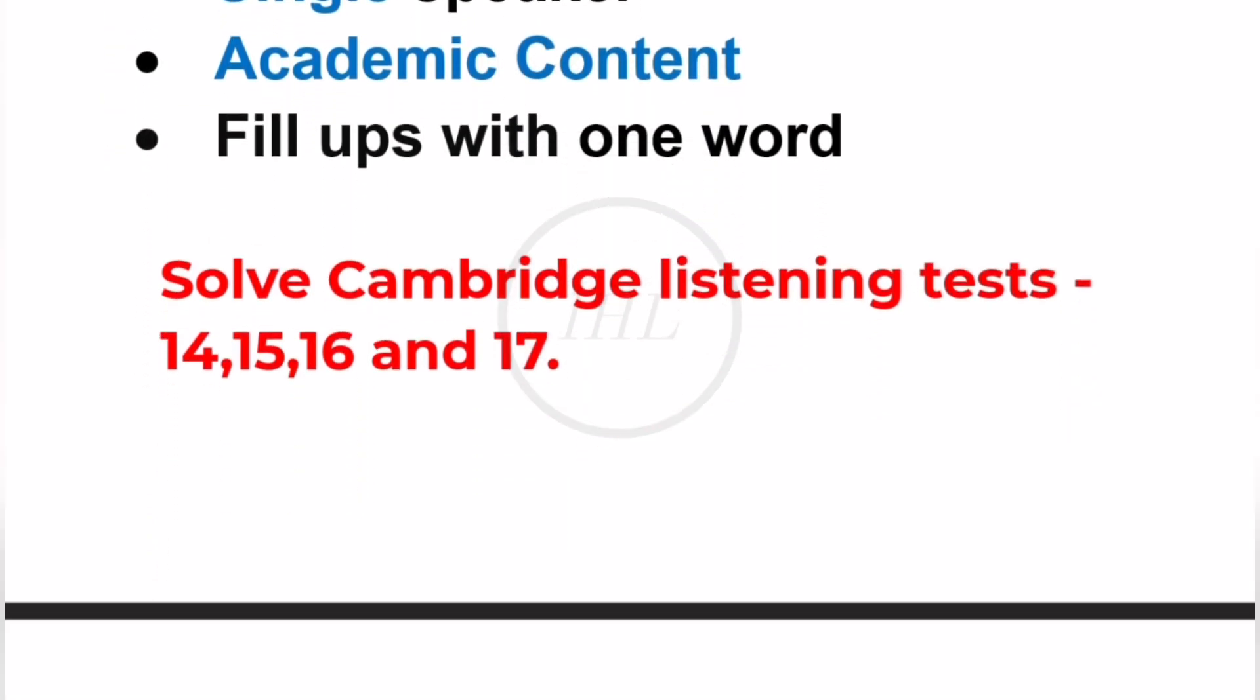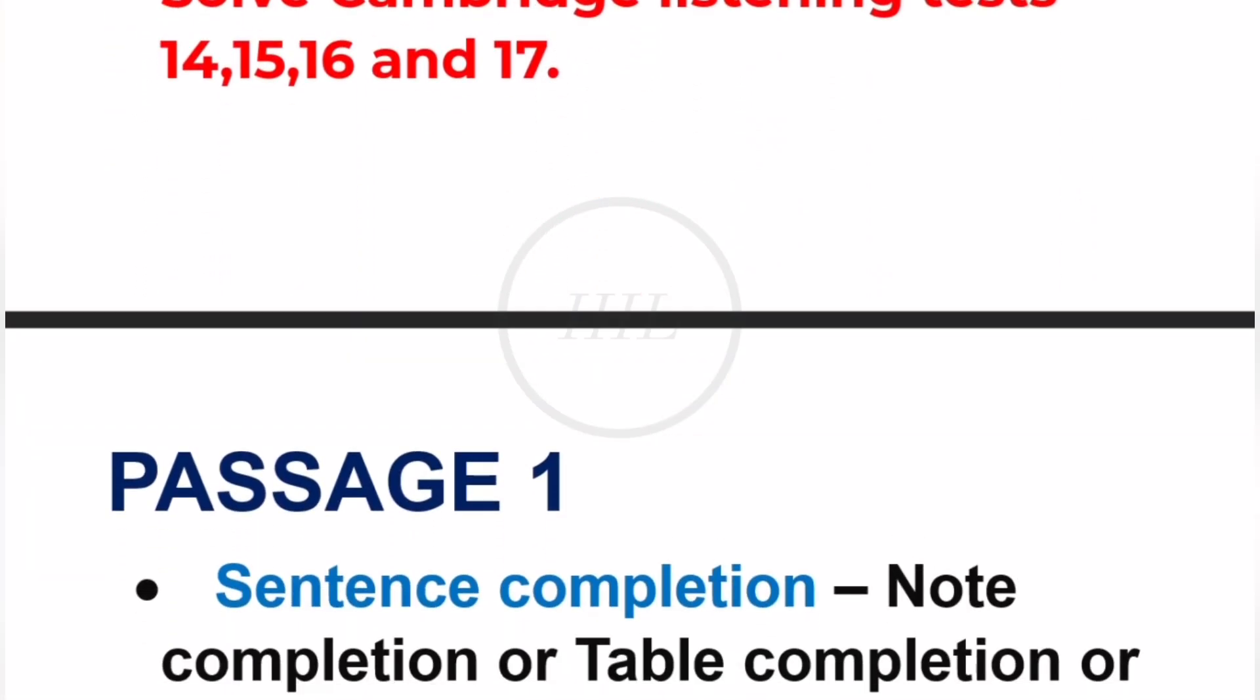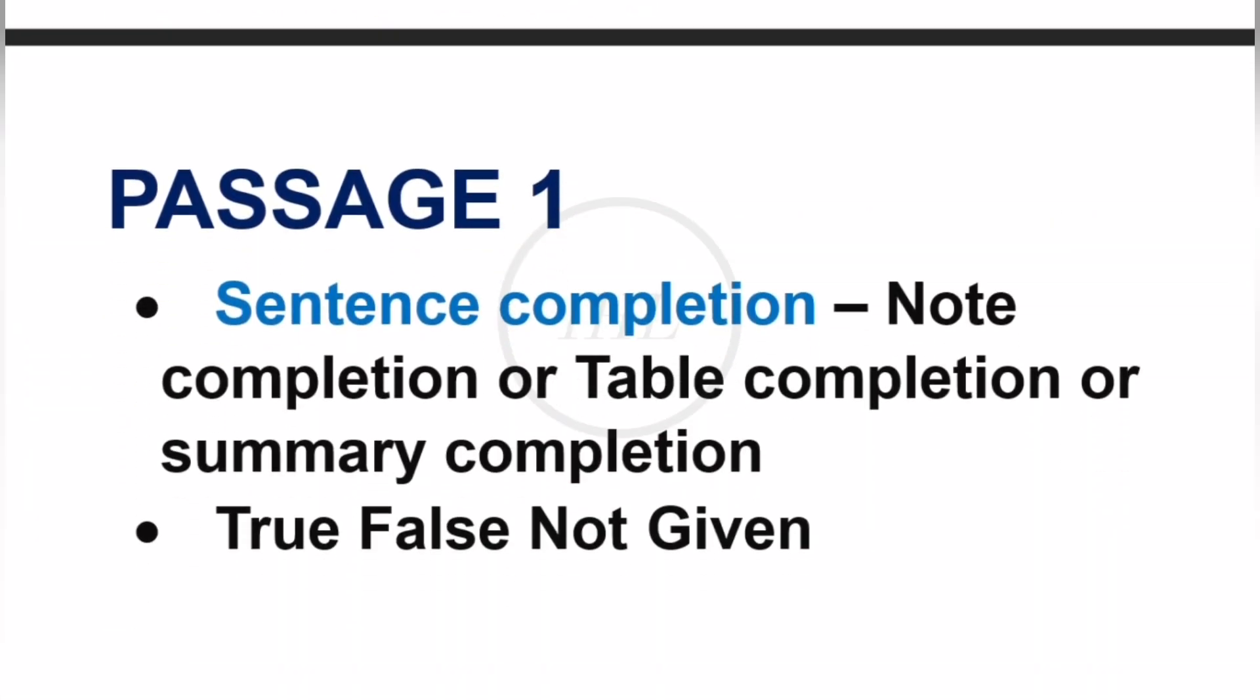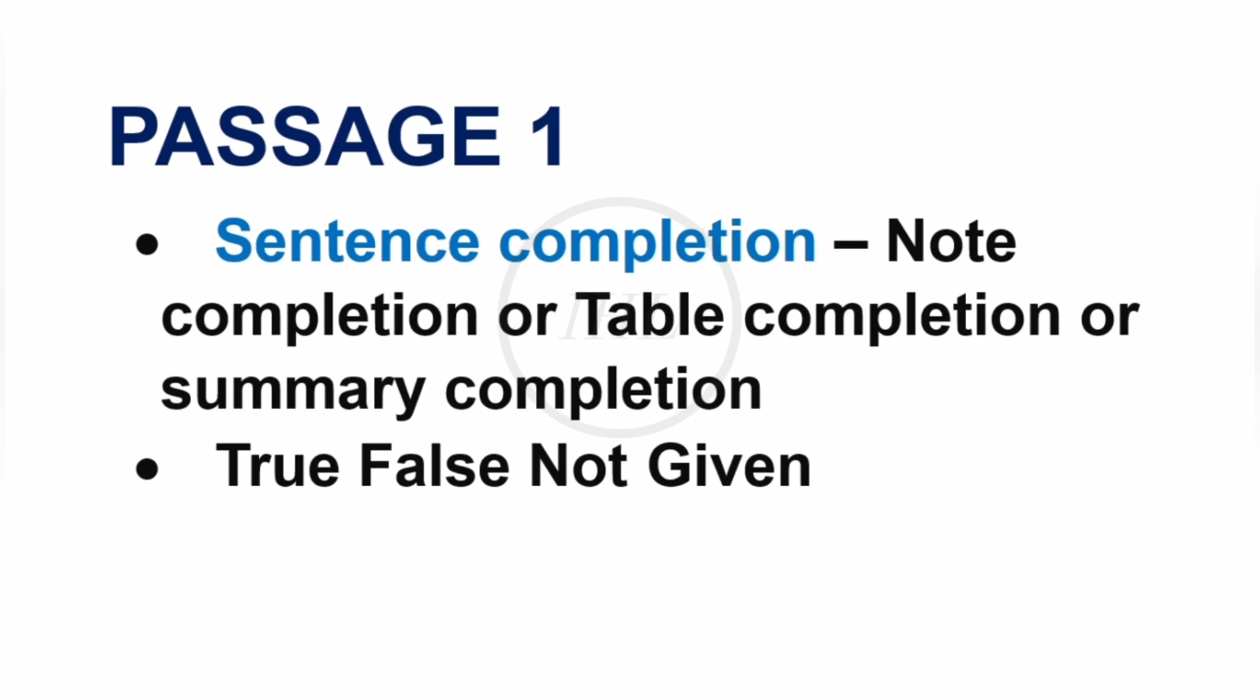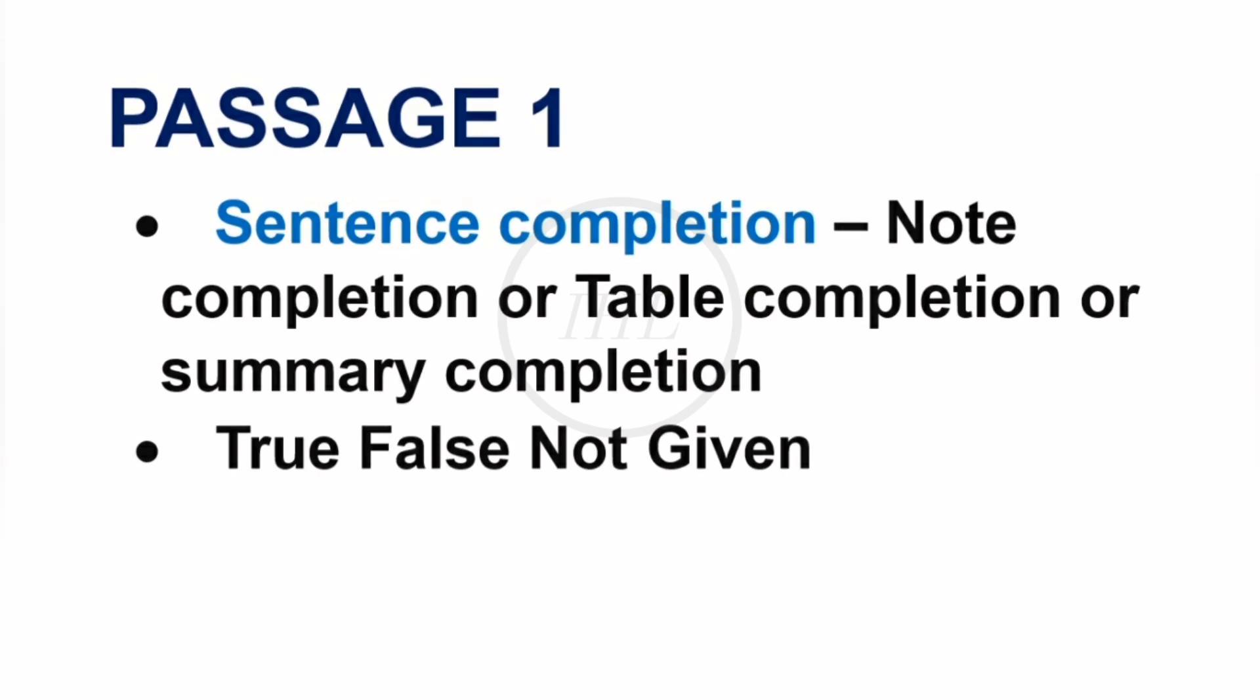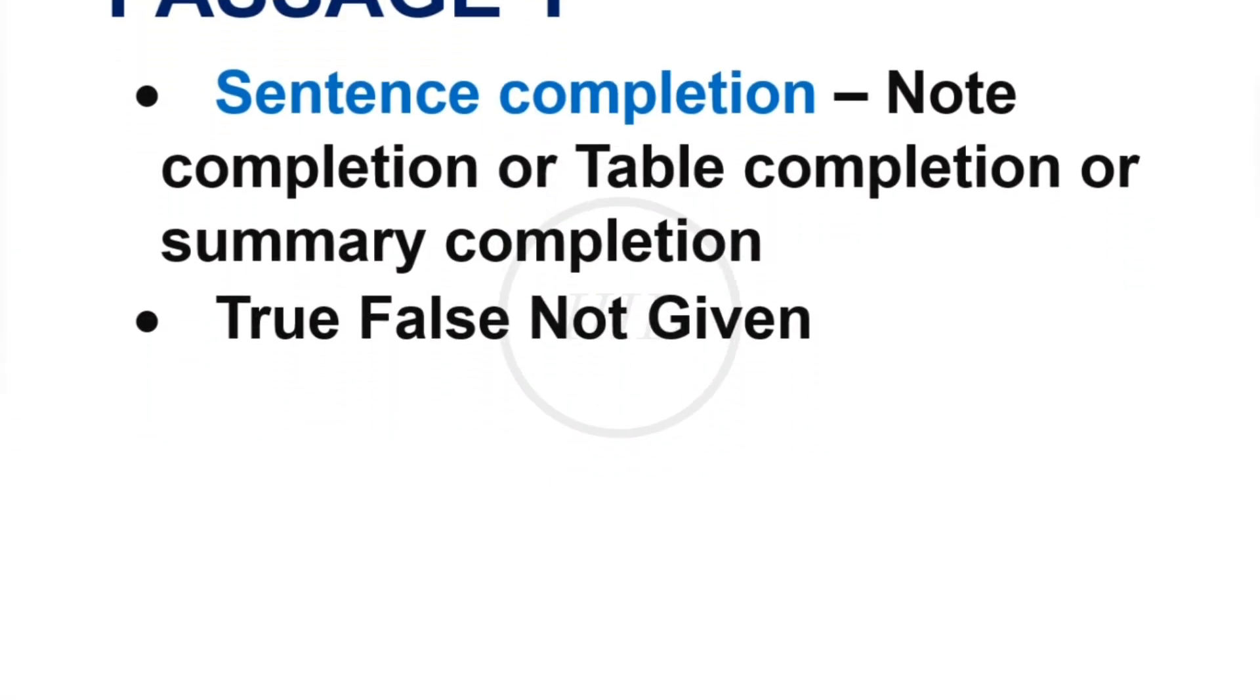Now we will move on to the reading section. You will have just one hour to complete 40 questions, so you must use your time wisely. About Passage 1, you can expect sentence completion in different formats like note completion, table completion, or summary completion. Then you can expect 5-7 true-false-not-given questions. Passage 1 will be generally easy.